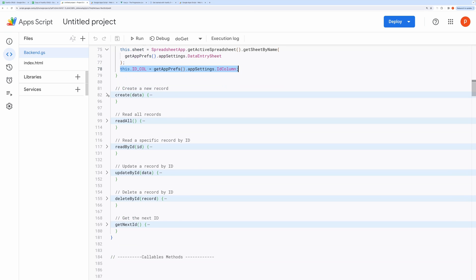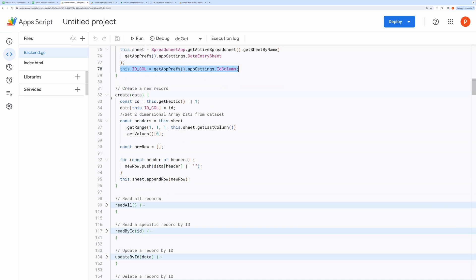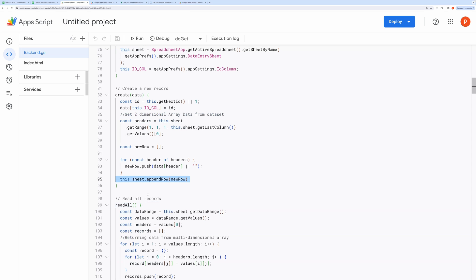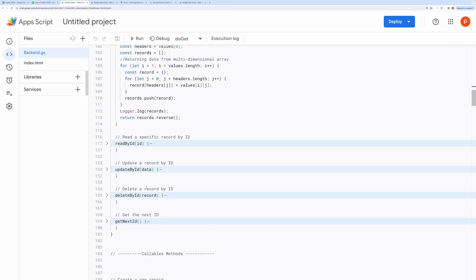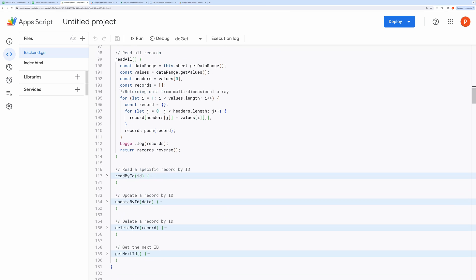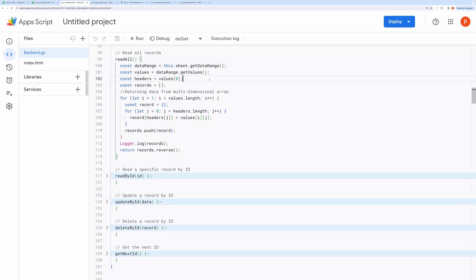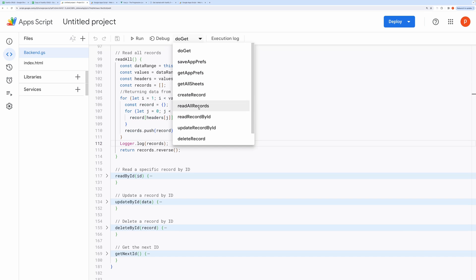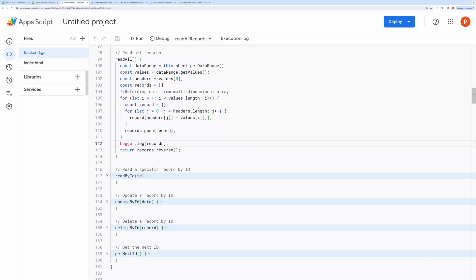Then it exposes the create method to create a new record. It first grabs the header and then appends the new row received from the web app form. Next it exposes the read all method to read the table. It does so by writing entire data in the sheet into values which is basically a two-dimensional array. Then it extracts headers out of it using the zero index. Then treating header as key it constructs an array of JavaScript objects, thus turning a two-dimensional array into an array of JavaScript objects. Let me show you how the response looks by running this piece of code. Here you see it's an array of objects. The object in turn is key value pairs.